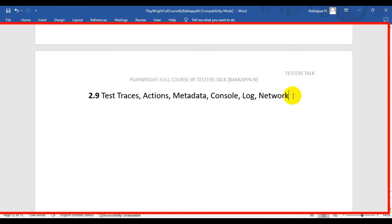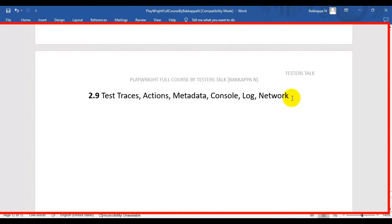In this Playwright tutorial, we are going to see how to enable traces. Whenever a test fails, we will add more information about the test execution life cycle. These traces will be added into the Playwright test report, where we can see all actions done, metadata, console data, logs, network details, and screenshots with respect to the time frame.